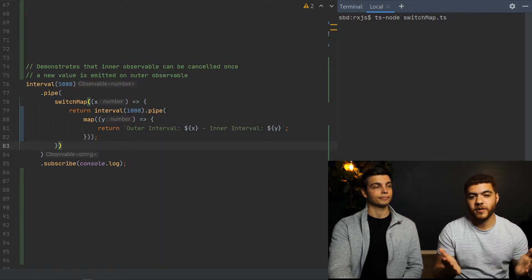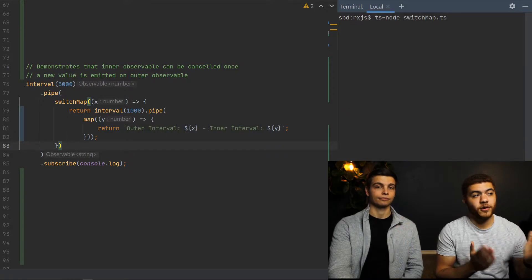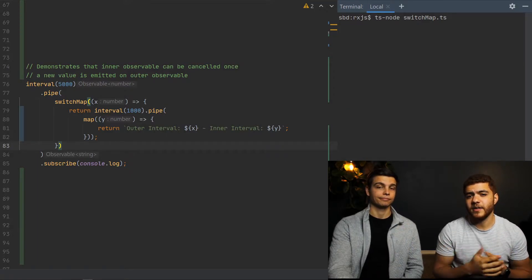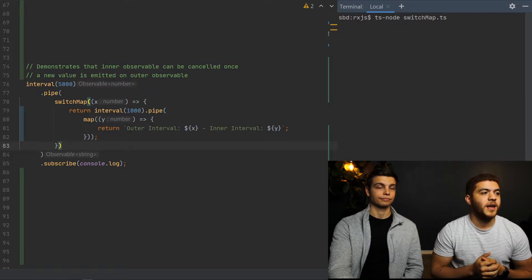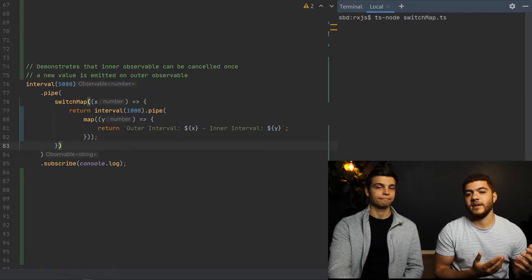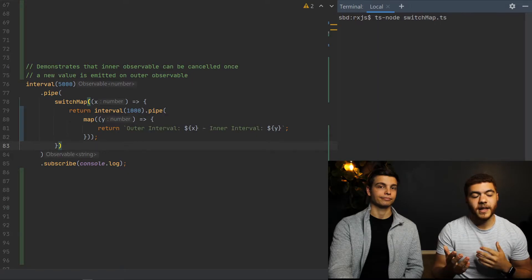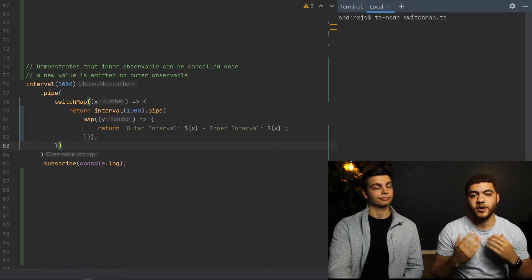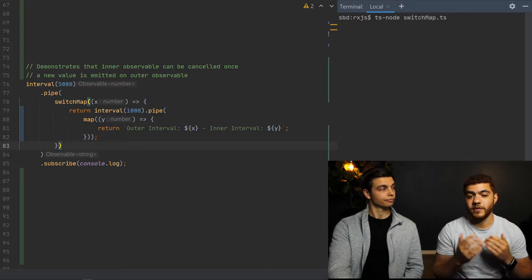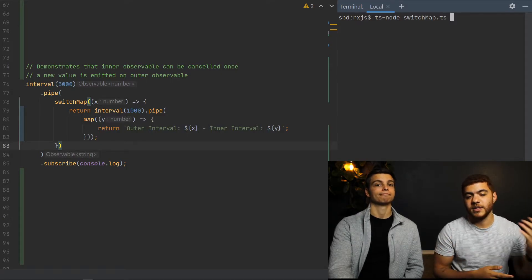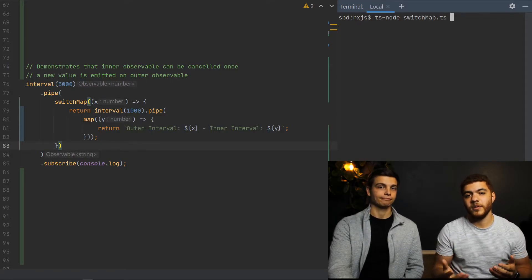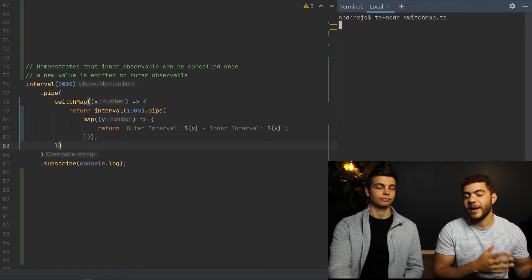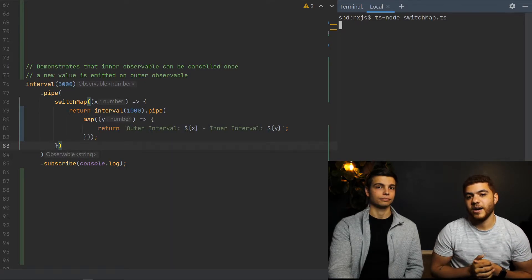We have two observables being created. The outer is a five-second observable, so every five seconds a new value will be emitted, and the inner one is a one-second observable. So this will allow us to display the canceling effect because once a new value is emitted on the outer observable every five seconds, that will cancel and restart our inner observable. So if we let this code run for a few seconds, we'll come back and explain the output.